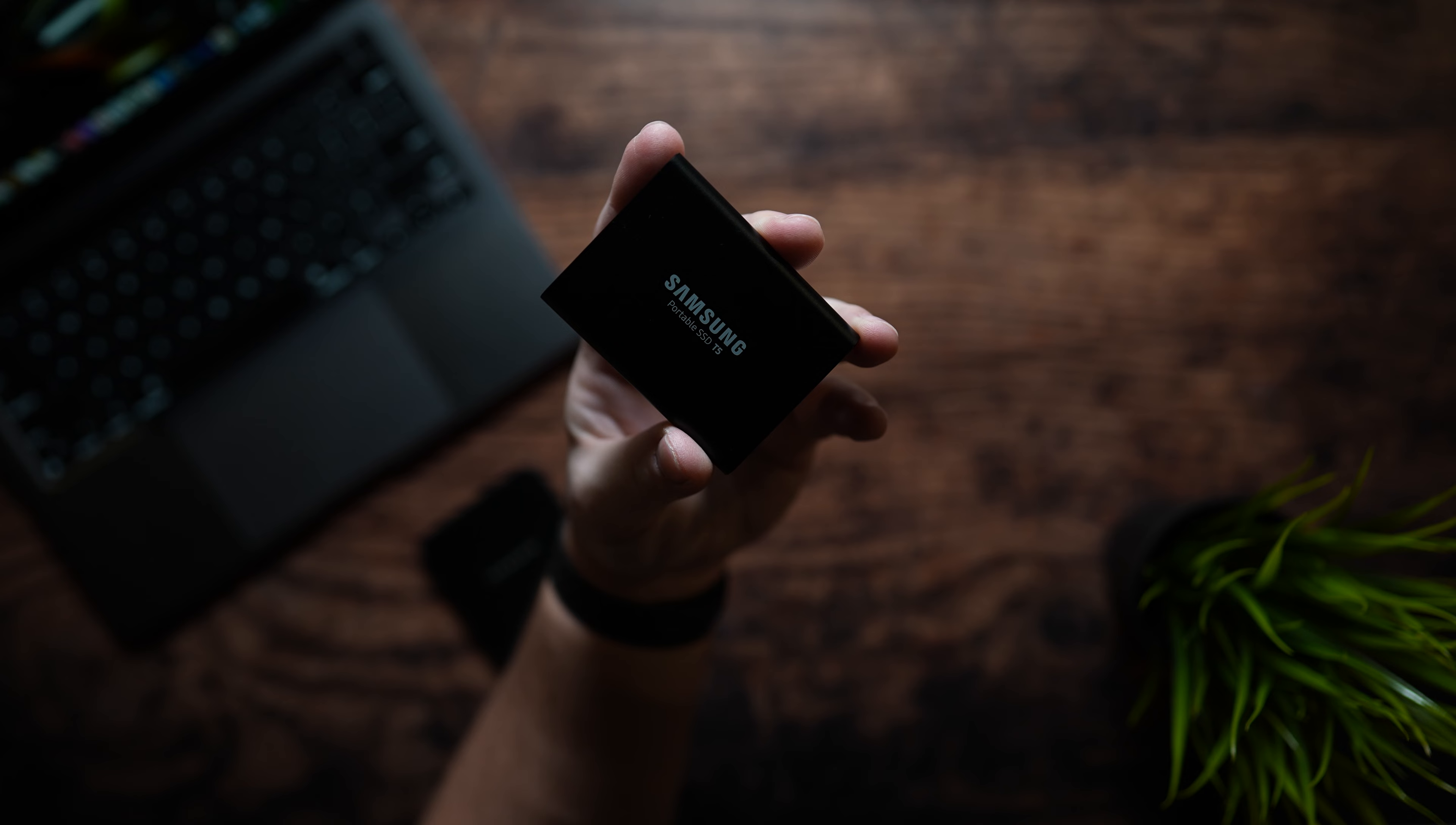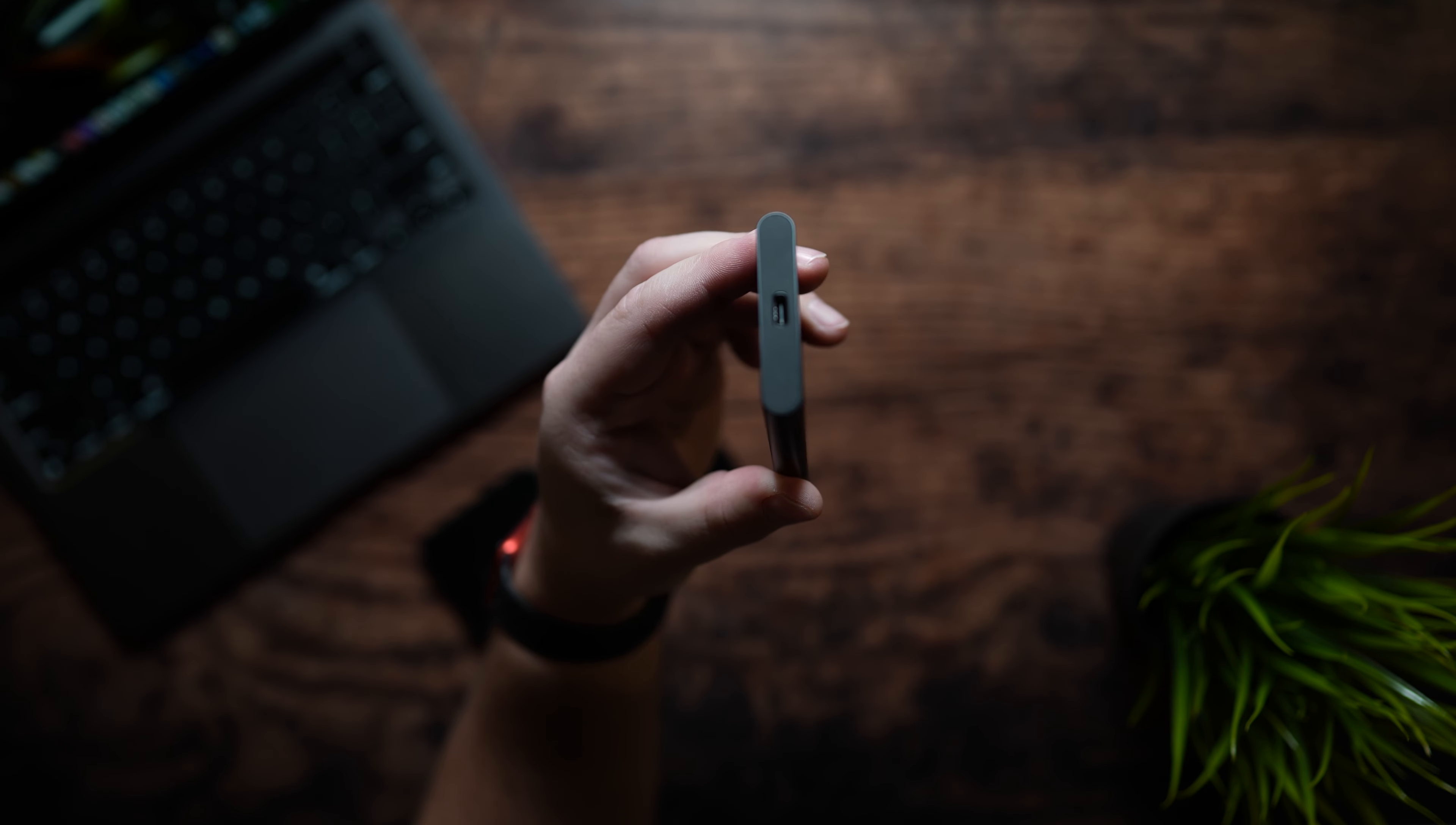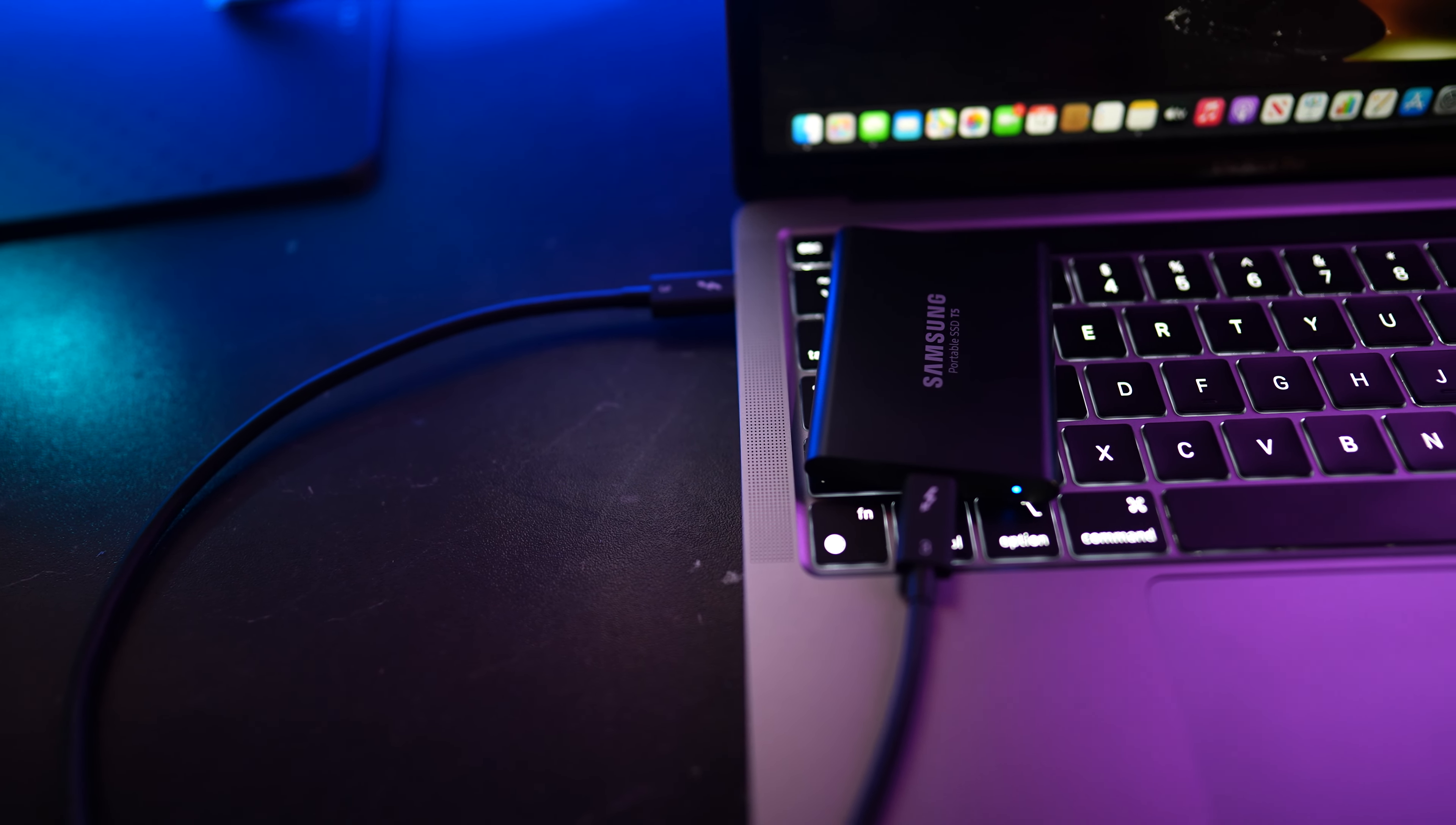Next up we do have a super familiar face which has been a go-to for many creators over the years. This is Samsung's T5 portable SSD. It kicks off with storage sizes ranging from 250 gigabytes all the way up to 2 terabytes. The 1 terabyte was the smallest that I could find for right now and its price starts off at $130.